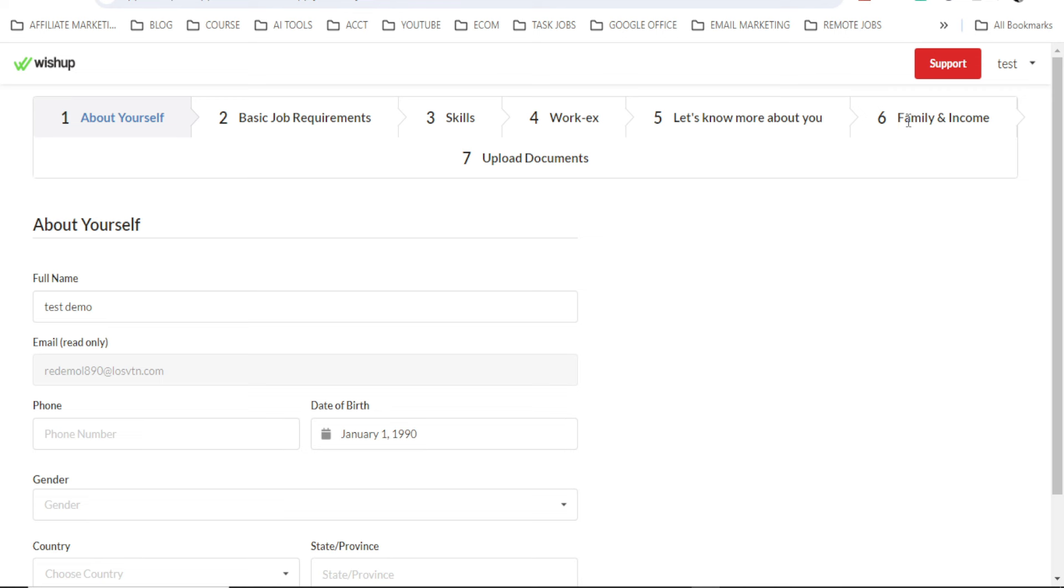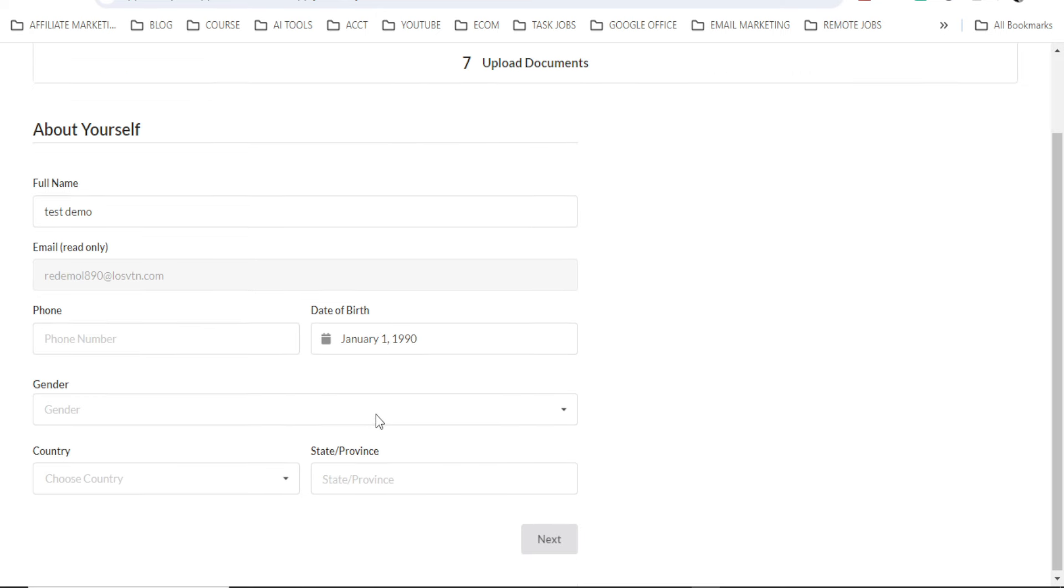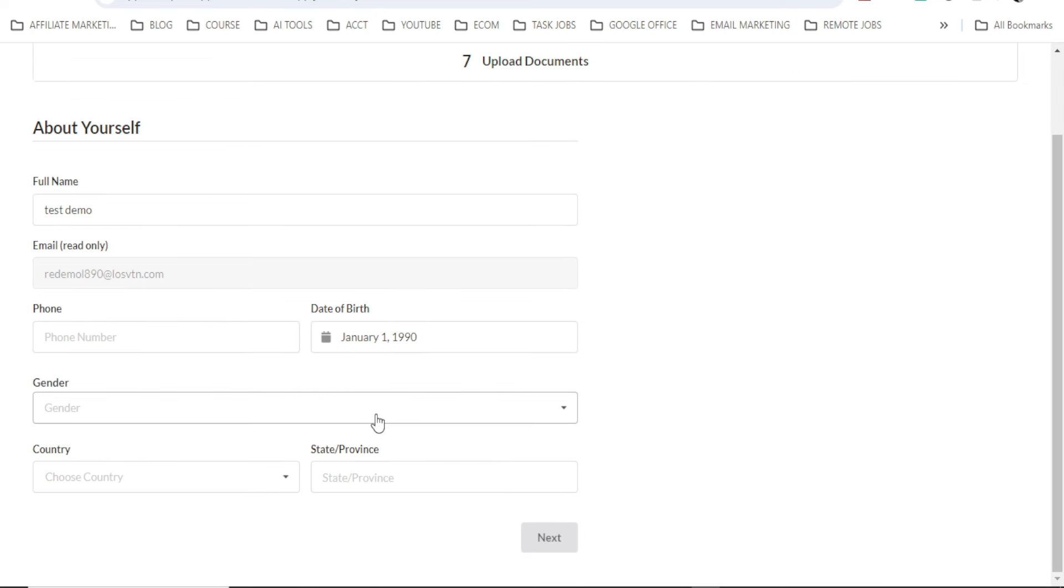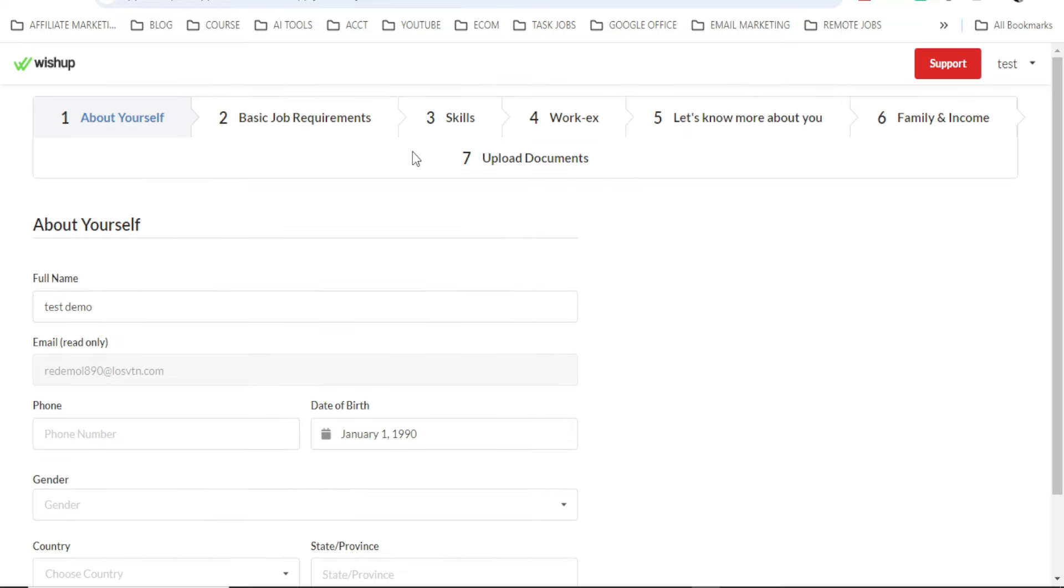And the fifth one is let's know more about you. The sixth is family and income. And the seventh one is upload documents. I believe this is what you can do by yourself without me doing this for you. Because if I started filling up all this, this video will be longer unnecessarily. Because these are very simple things you can do. I think just filling the form is very easy. Then click on next, next, next, next. You will be able to complete this.